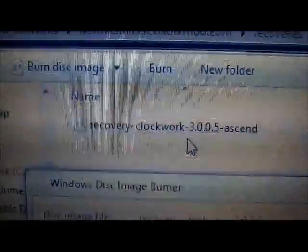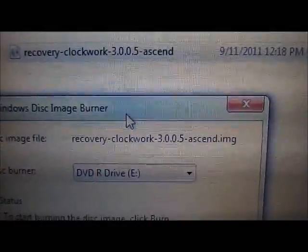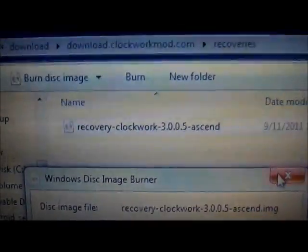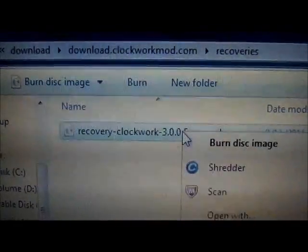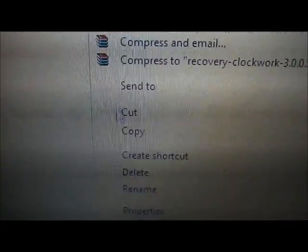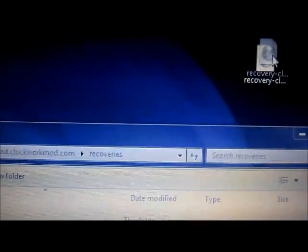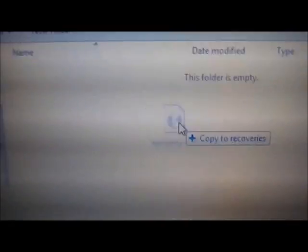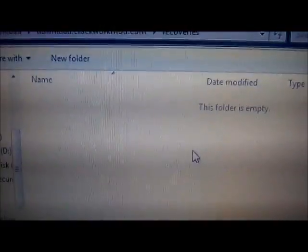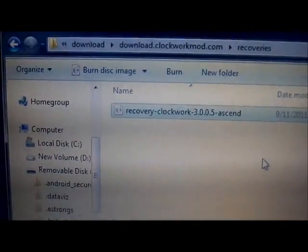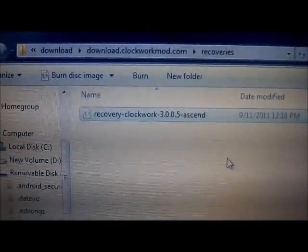Now you're gonna delete the one on the SD card — go ahead and delete that. Then drag the one you downloaded, which is actually made for this phone, to where the other one was — the one you just deleted. Once it's there, you're all set.